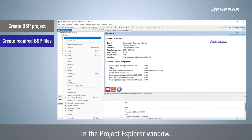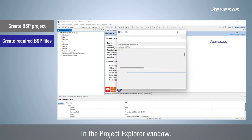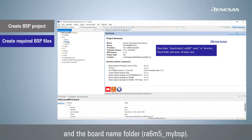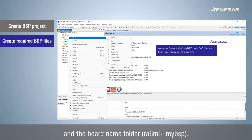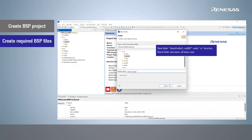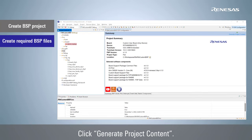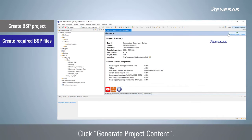In the project explorer window, add the board folder and the board main folder. Click Generate Project Content.